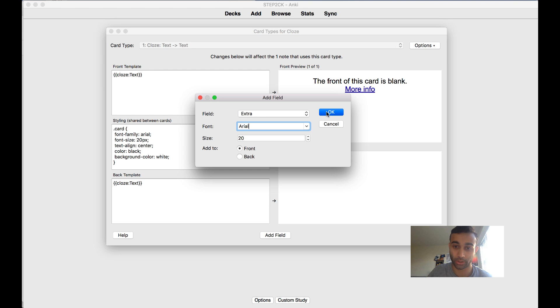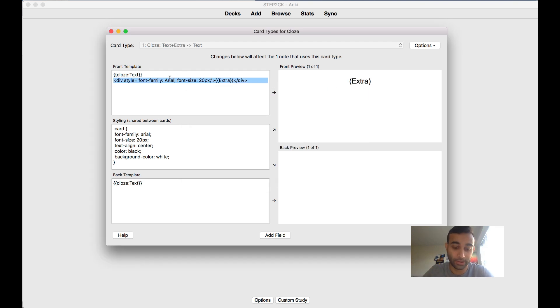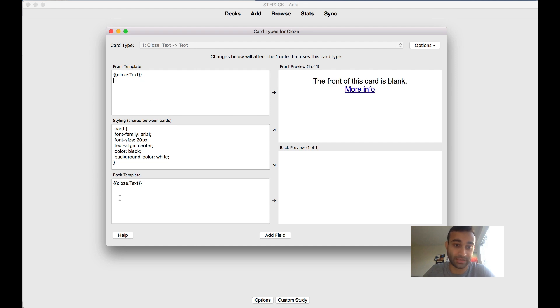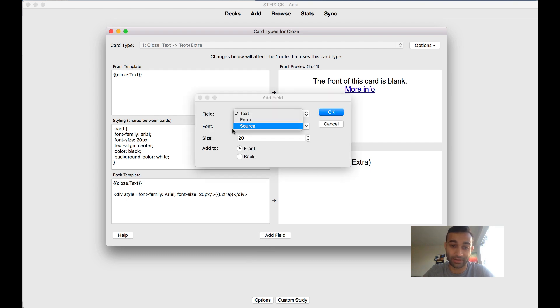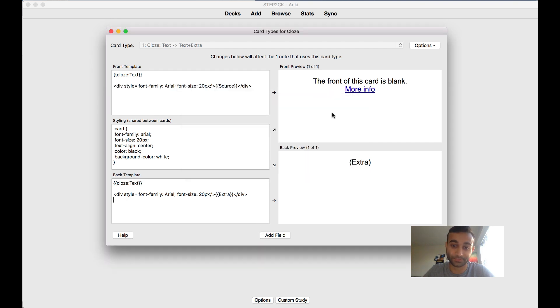When you press add field, now we want to add the extra column to our card. When you press it, it'll show up at the top. What you actually want to do is have the extra field be at the back of the card, so I'm putting it under back. Now we also want to add another field which is the sources.